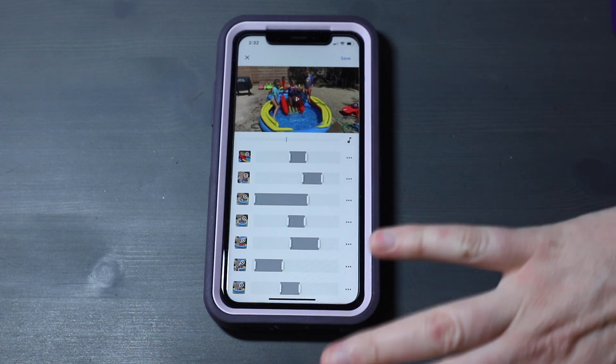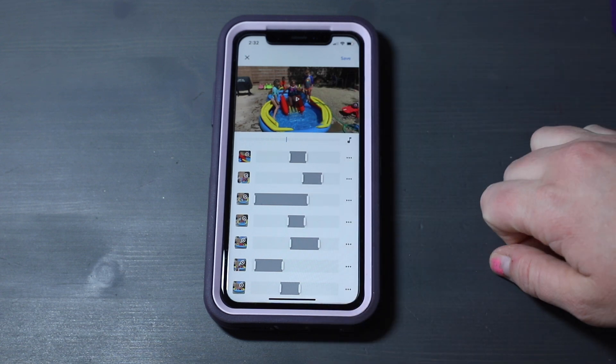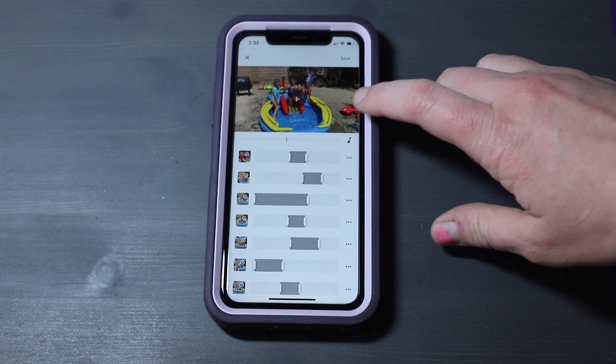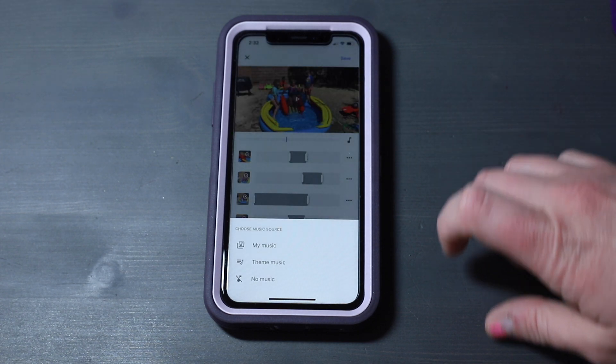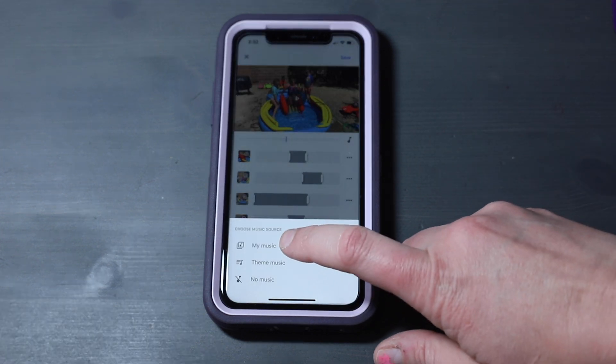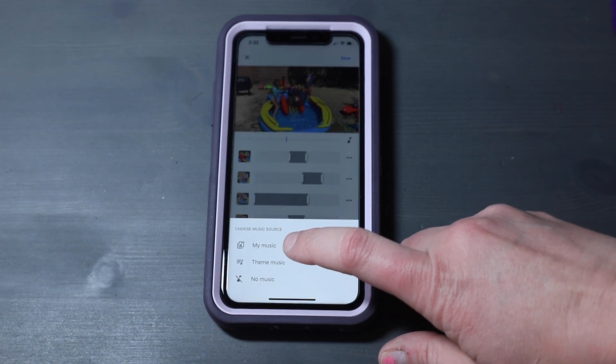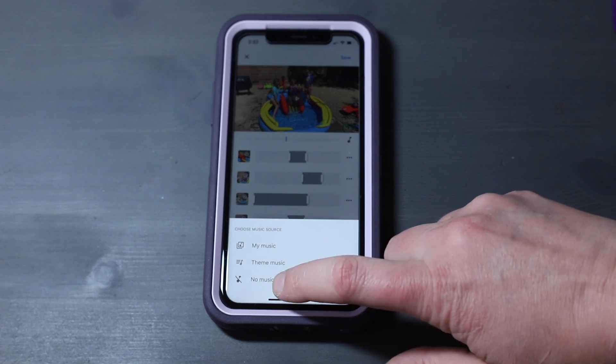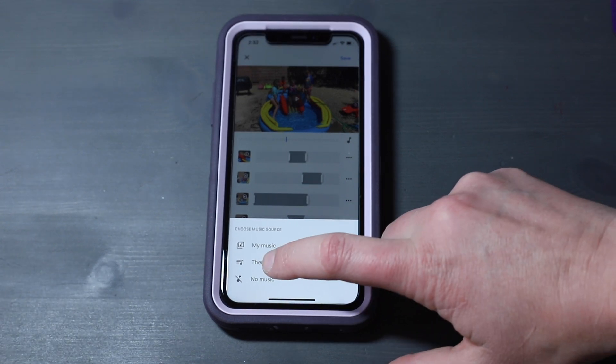Let's say I've gone through all my clips and decided how I want the sound to be. I can go up here to the musical note, and I can either add my own music, add theme music, or select no music.